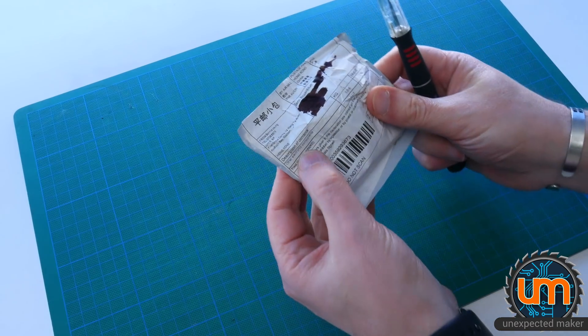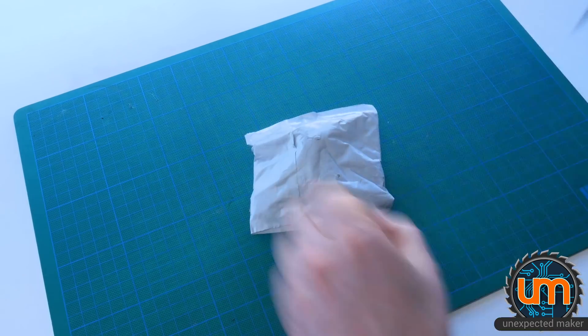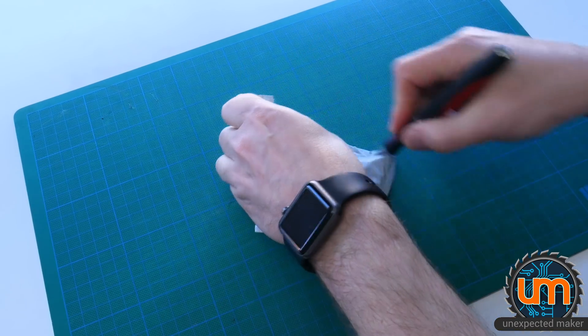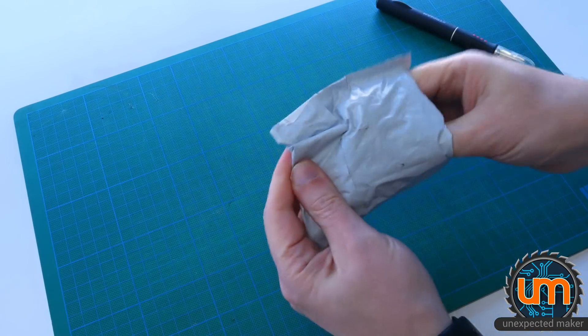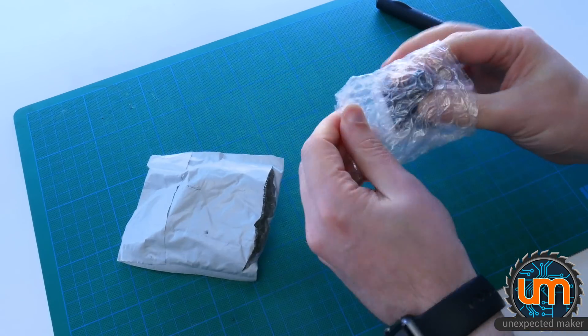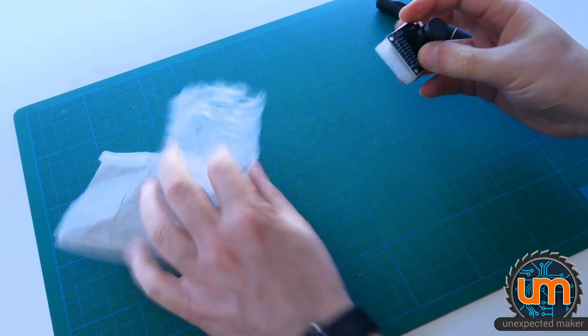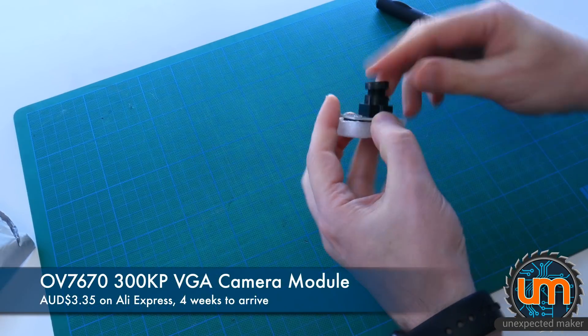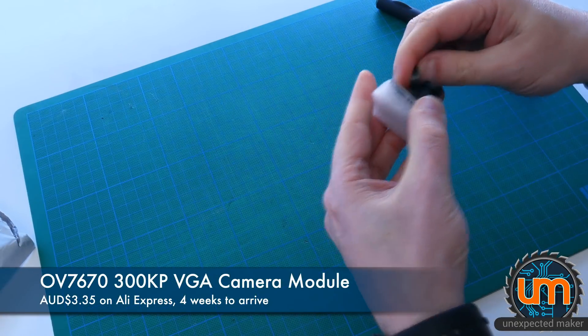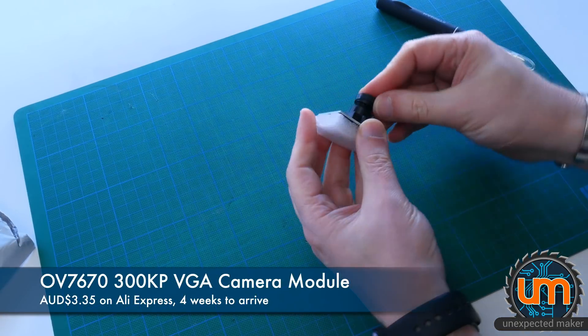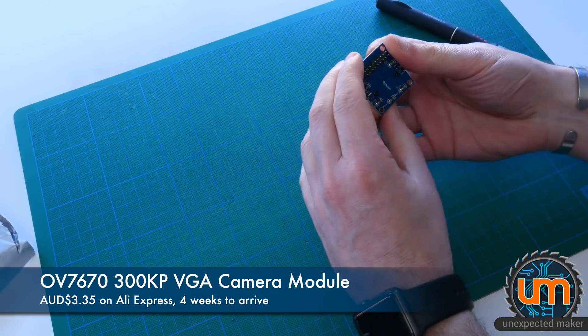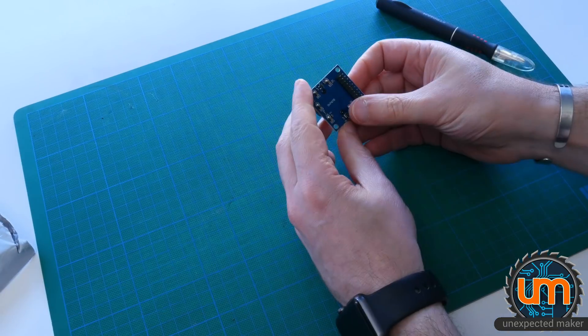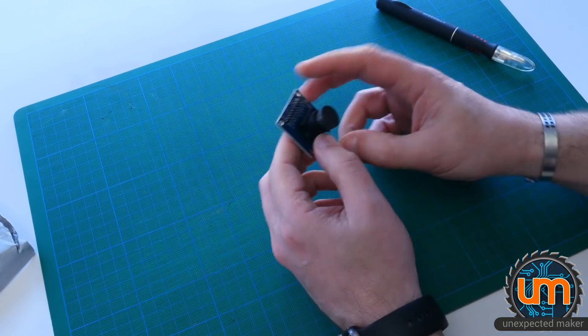It says other electronics components. I know what it is though. This is a little camera module. And the lens is half off. Here we go. So this is, let's see if it's got information on the back. It's the 7670 camera module.